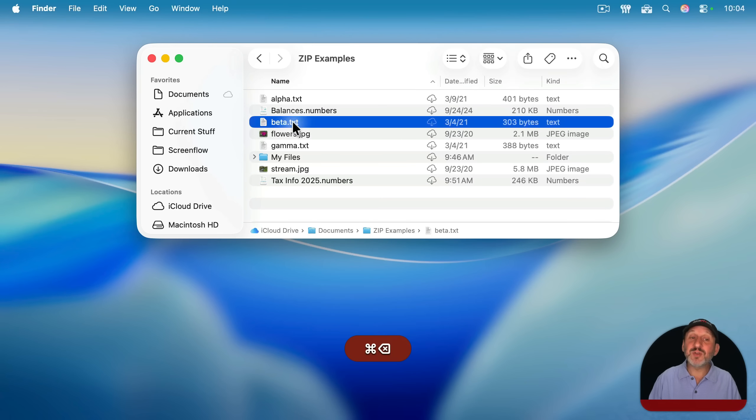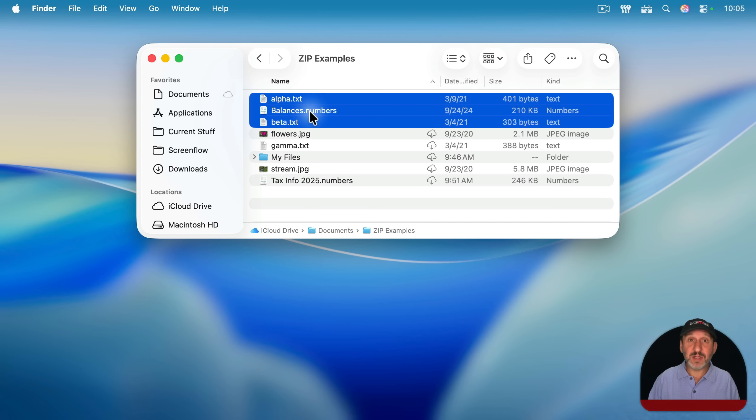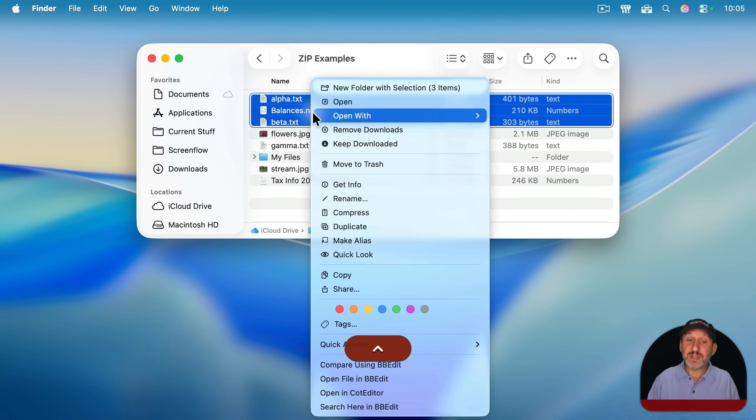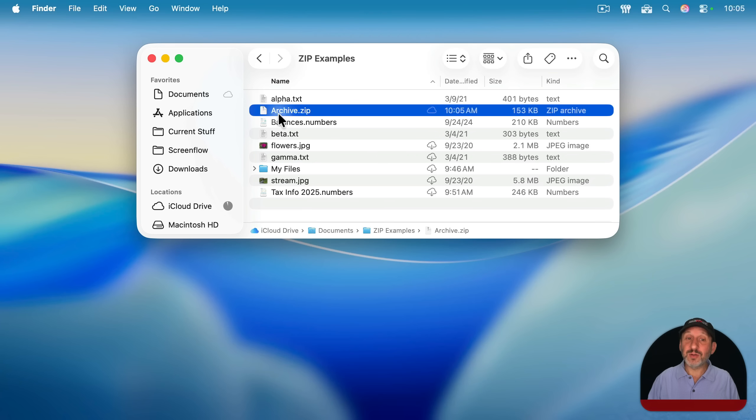But what happens if you select multiple files? I've selected these three files and then I'm going to control click, right click, or two finger click on them and select compress. Doing that is going to give me a new file called archive.zip.